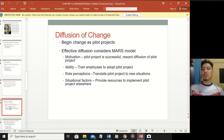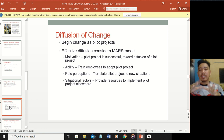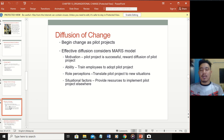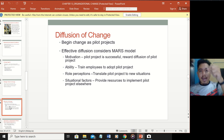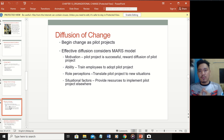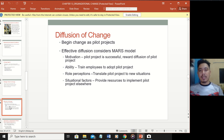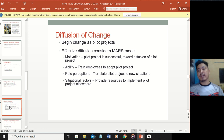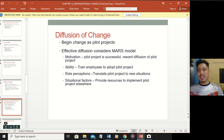Diffusion of change - the word diffusion refers to spreading out, meaning the change is being practiced everywhere throughout the organization. Like a red dye in a glass of water, it diffuses until all the water is red. Begin change as a pilot project - start with a few people or departments, then as time goes on, more and more people will be involved. Effective diffusion uses the MASS model, which you should be familiar with.